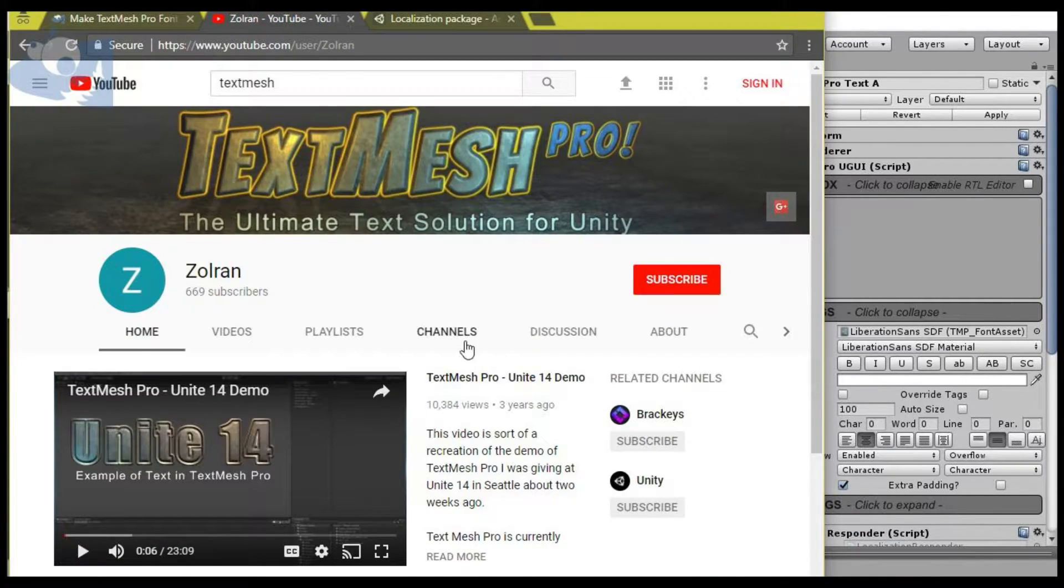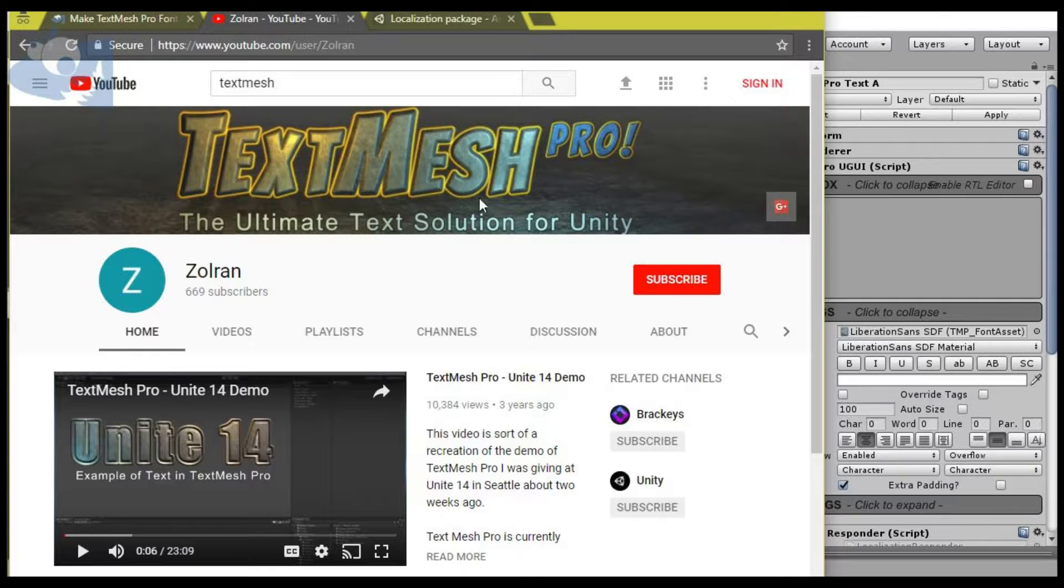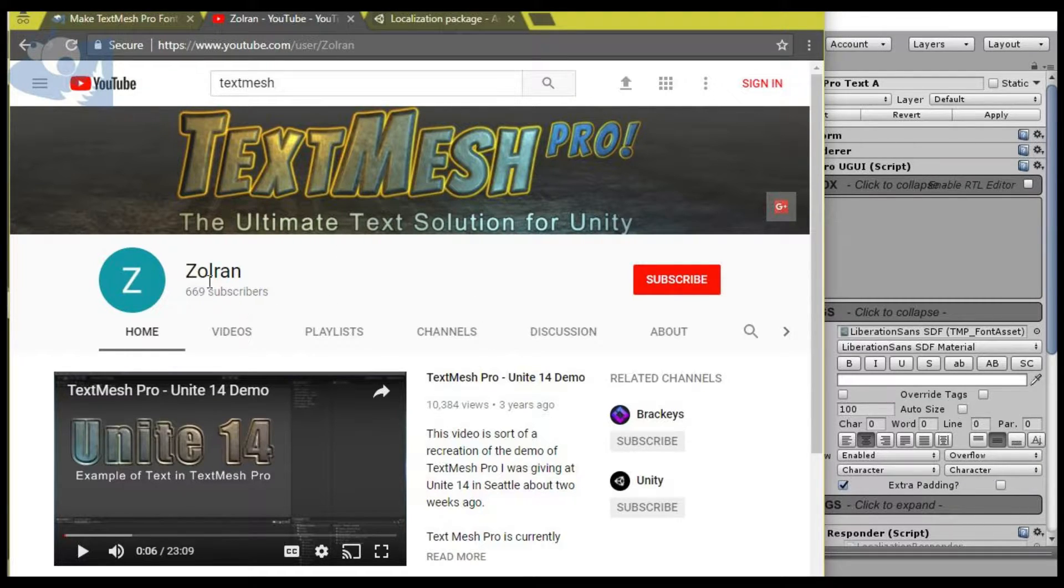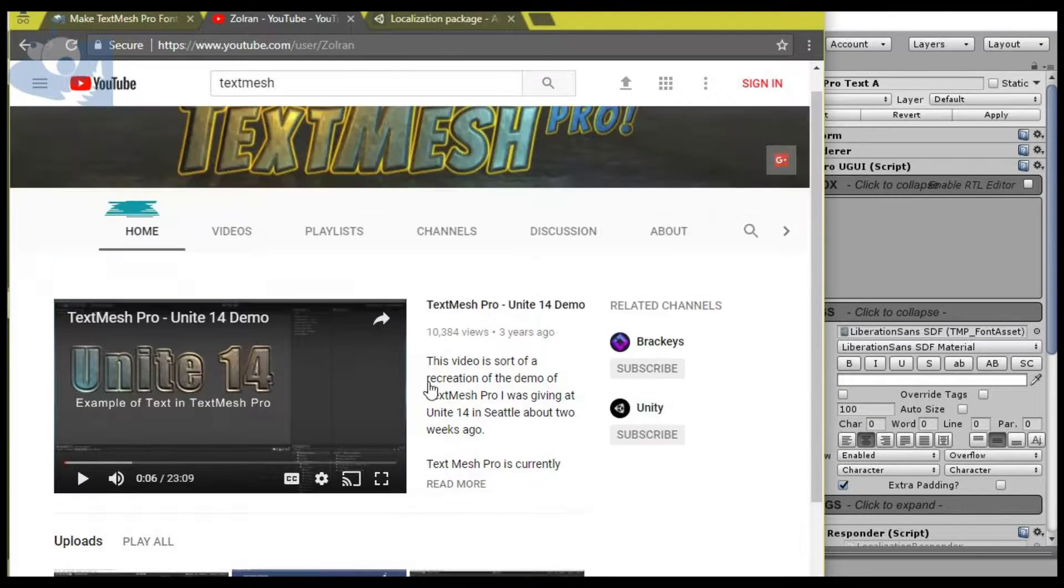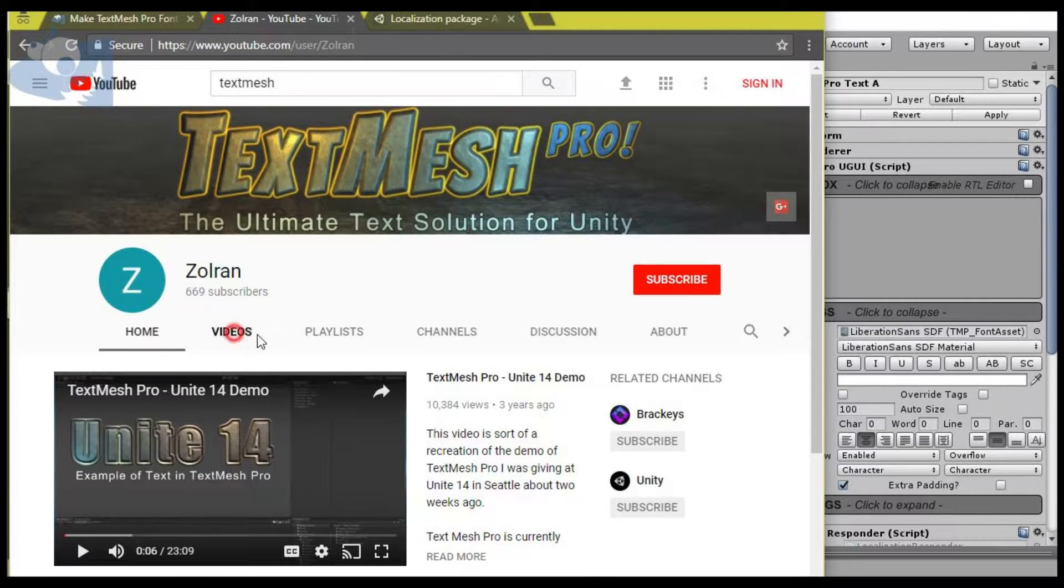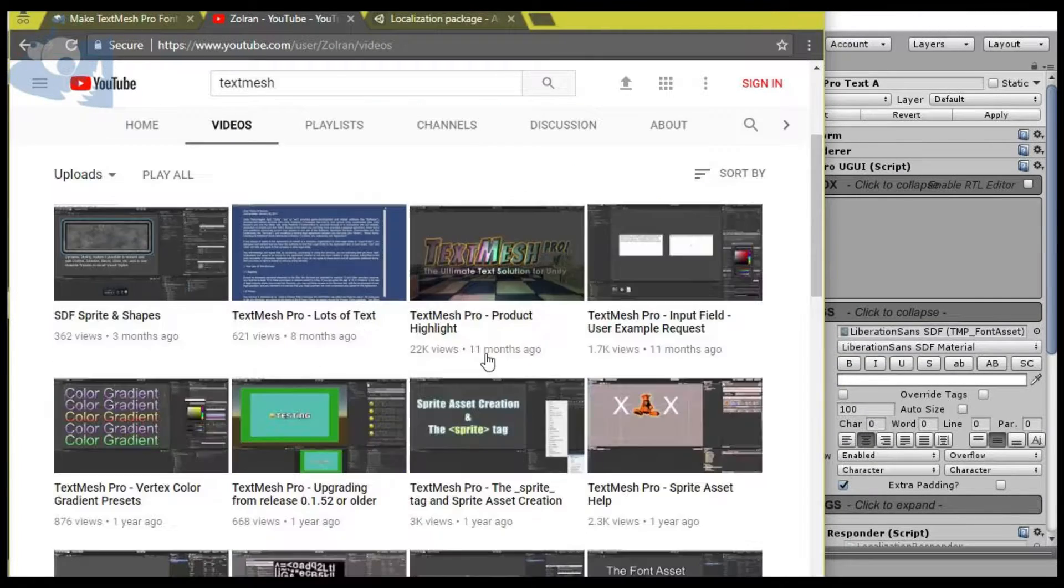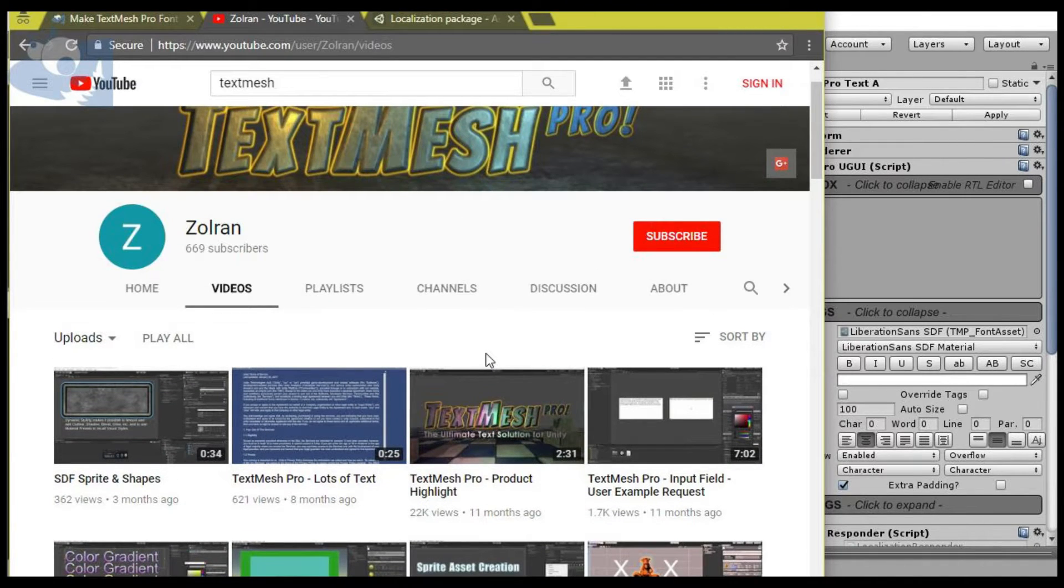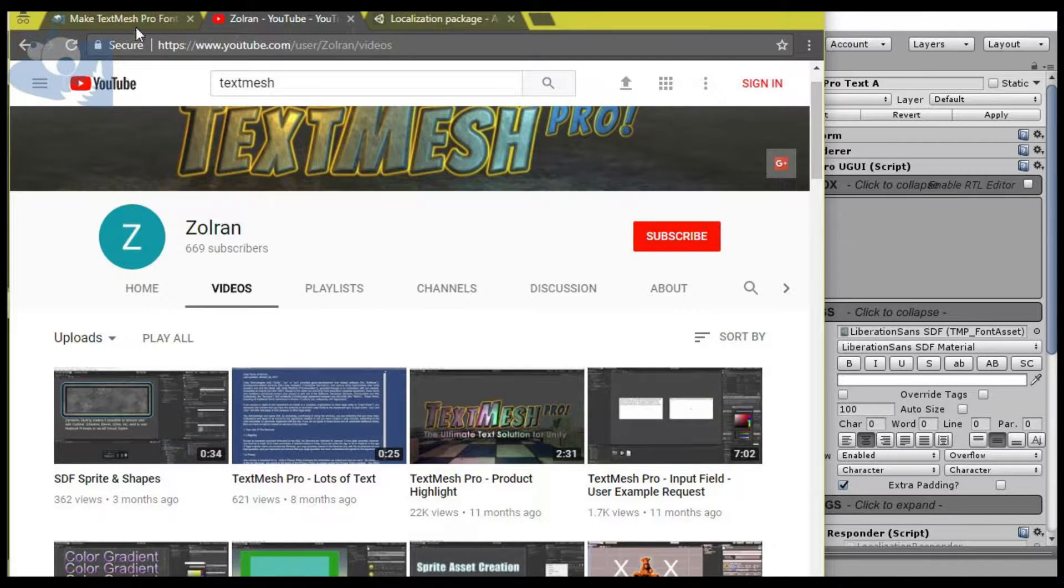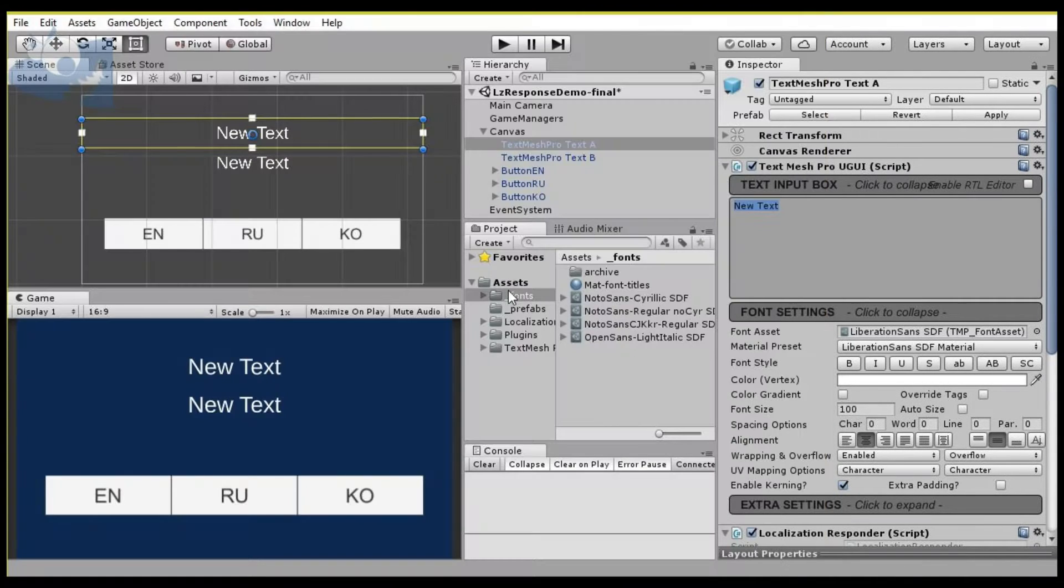We won't be going into how to use TextMeshPro. Zulran on his YouTube site has plenty of information covering all of the ins and outs of TextMeshPro, so if you're looking for how to use TextMeshPro, this is not the video for you.